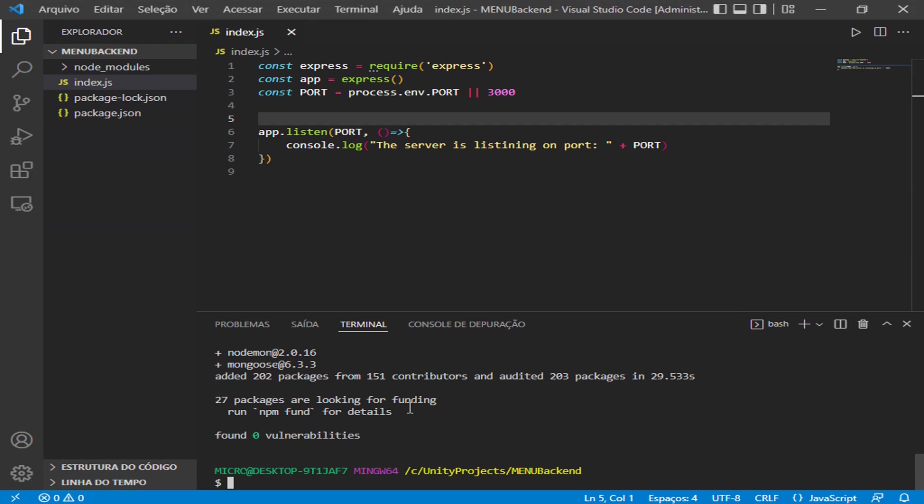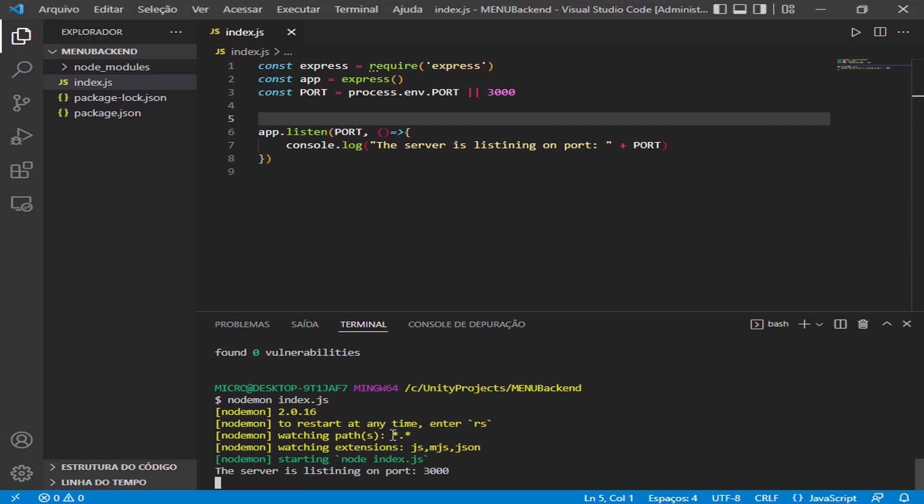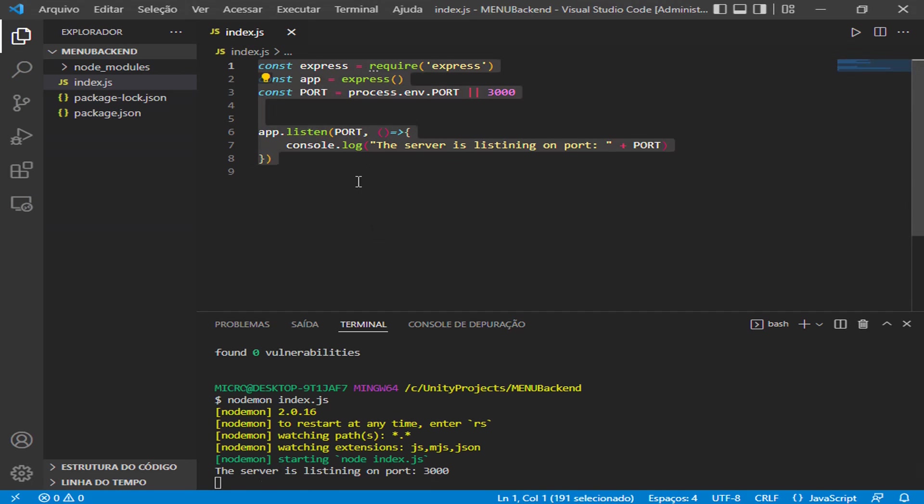Let's use nodemon here. Nodemon and index, that is the name of the file, .js. And here the message is appearing. The server is listening on port 3000, so our simple server is running right now.